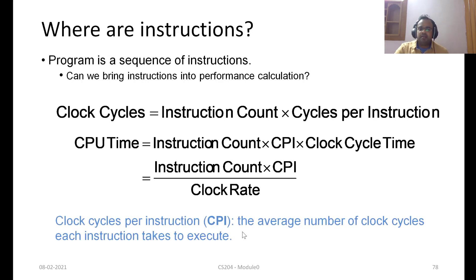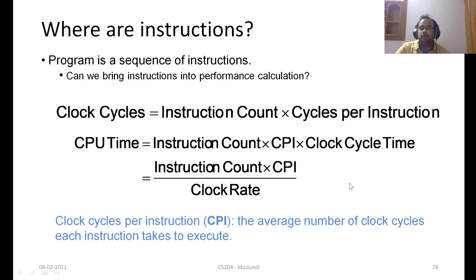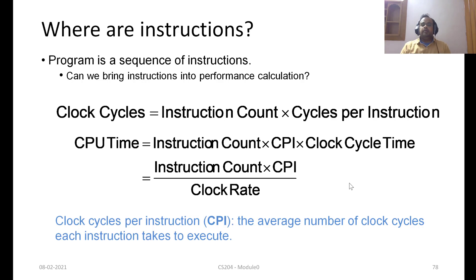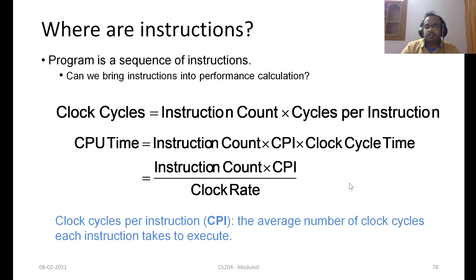CPI means clock cycles per instruction. As the name says, it is the average number of clock cycles each instruction takes to execute. Some instructions can be very complex — for example, multiplying two numbers can take more clock cycles than adding two numbers. We need to consider the cycles for each instruction type and appropriately calculate the CPI.